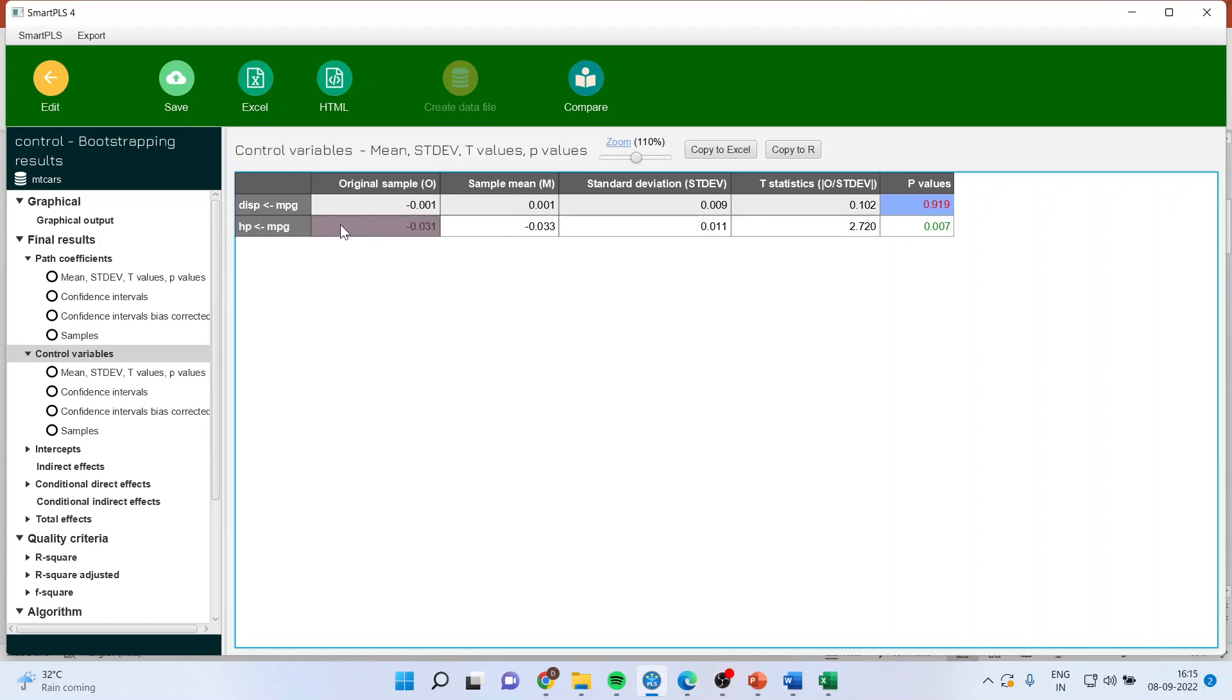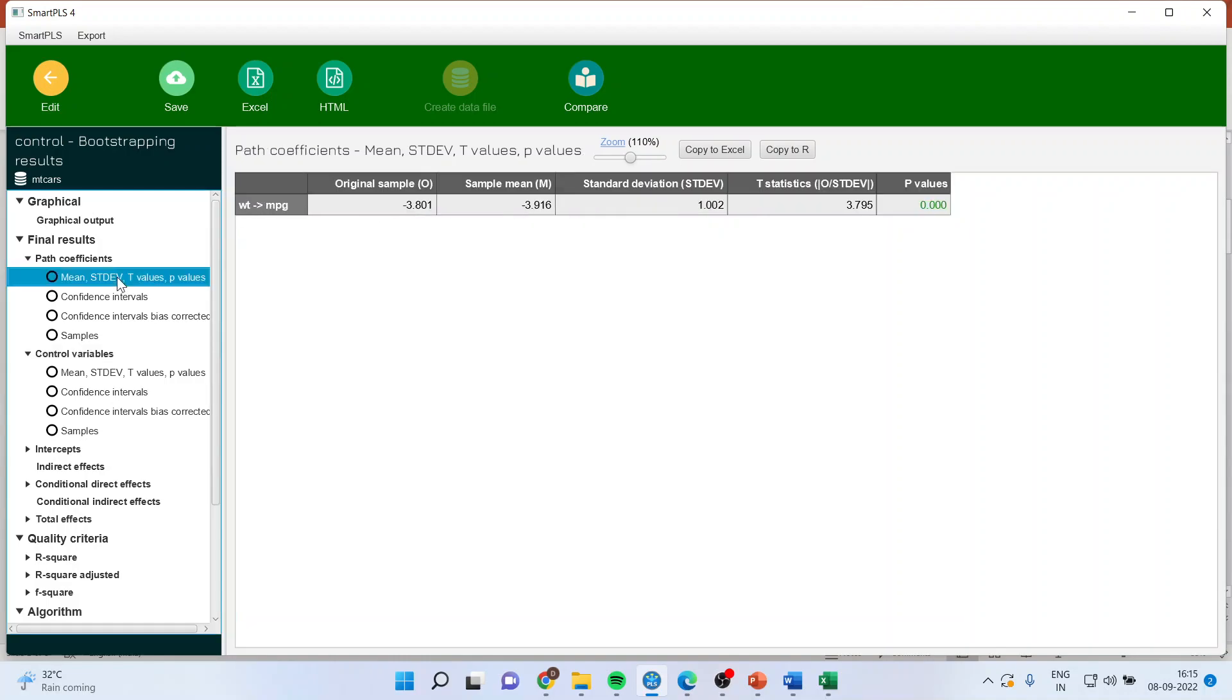You must have seen that when I included displacement, the change in this is not so significant. By including the displacement, it is minus 3.801.